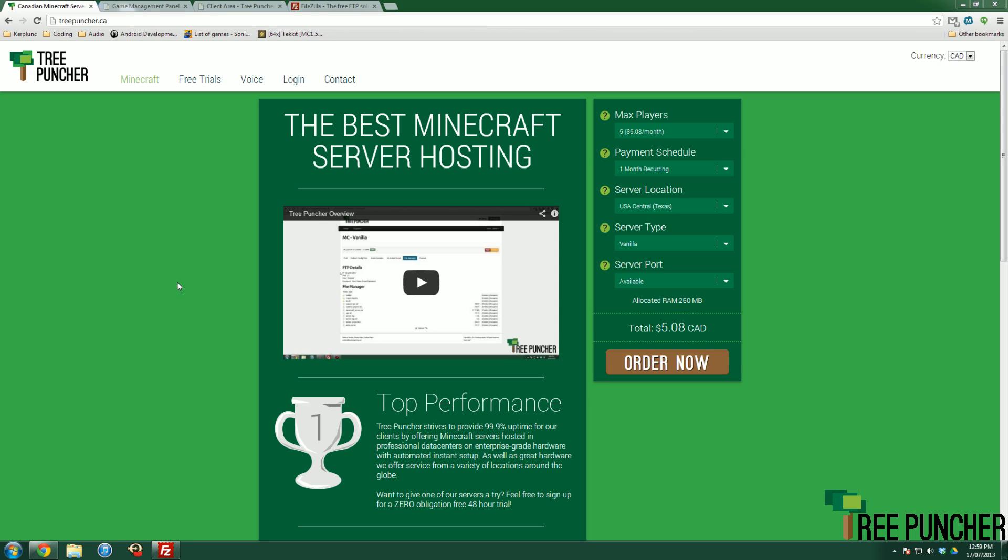Hello everybody, Jamie here with Tree Puncher Support doing a video today on how to order your free trial, what to do if you want to upgrade your free trial, and how to switch over your world from your free trial world to your new ordered service. We're going to go through those step by step.